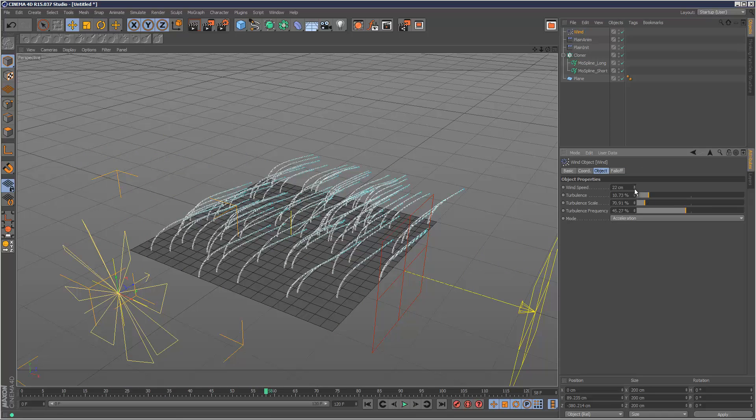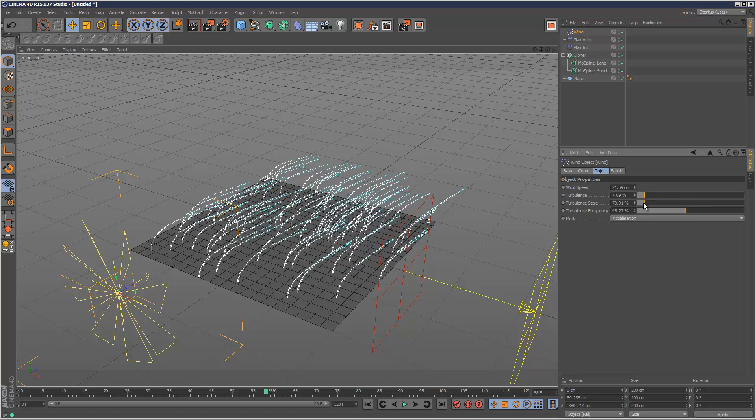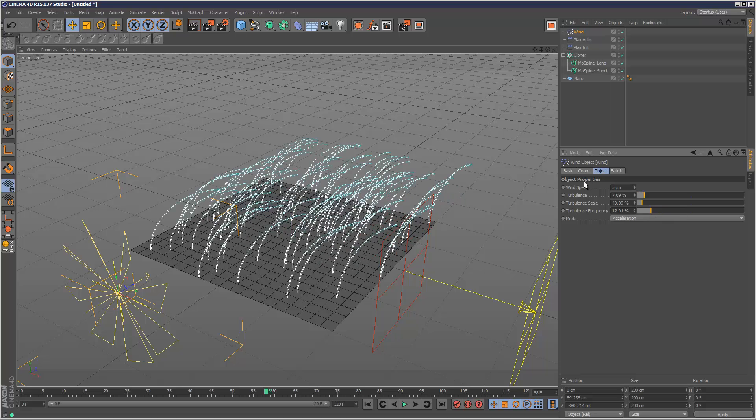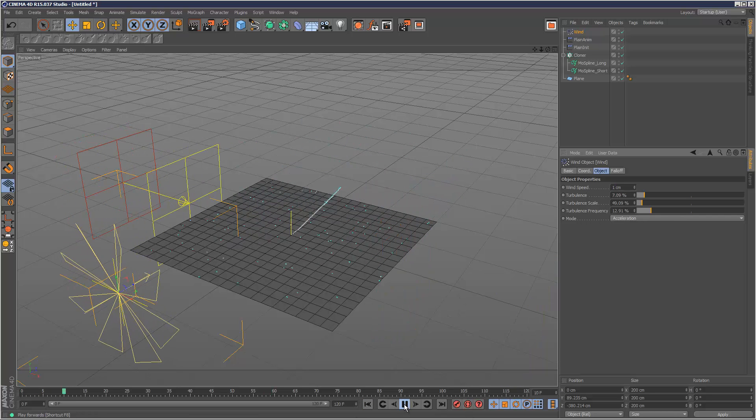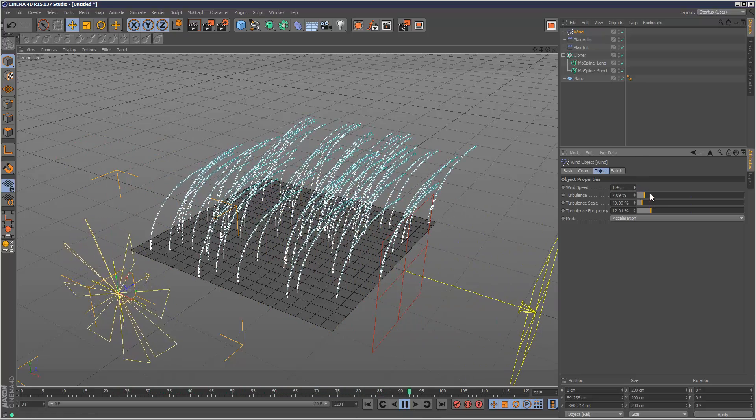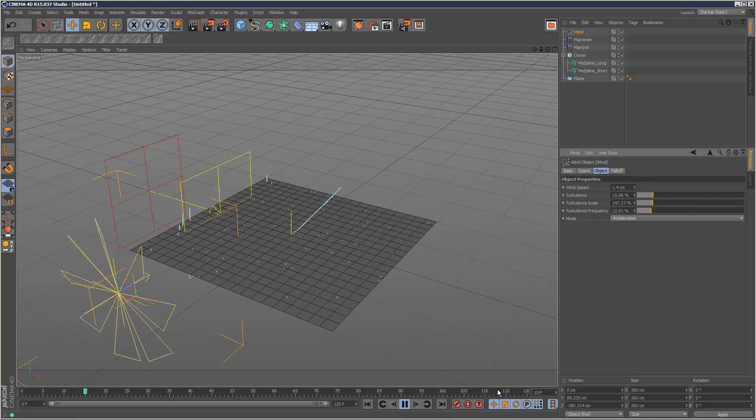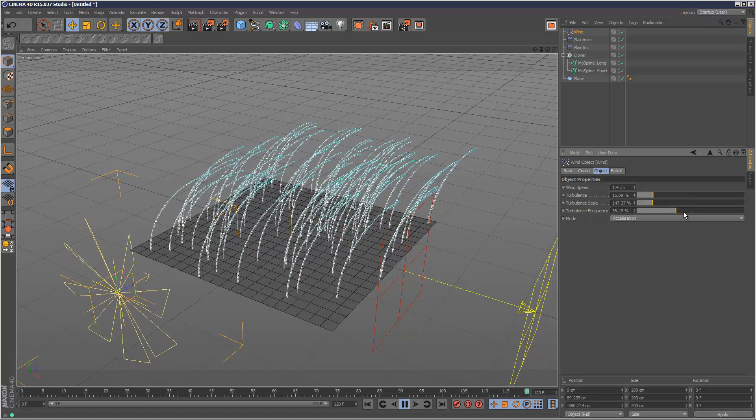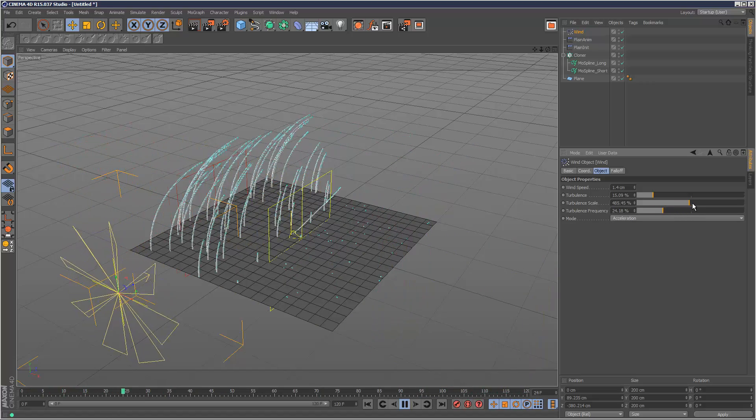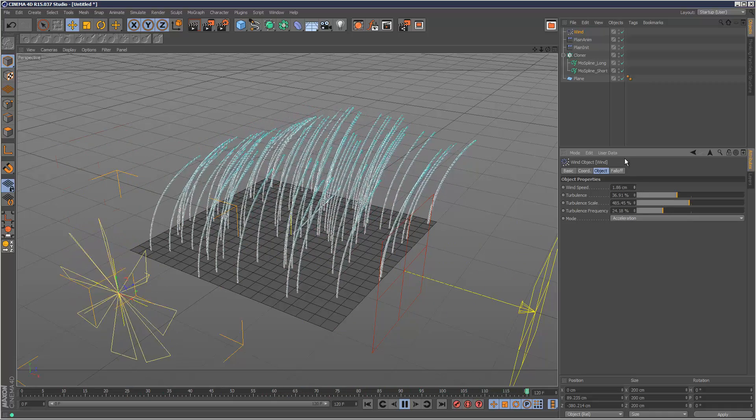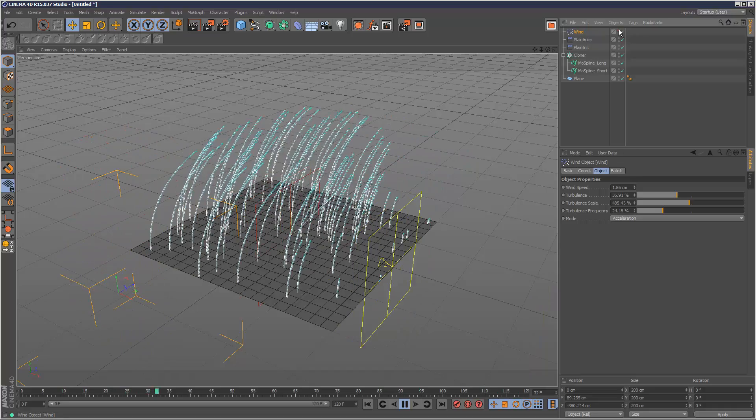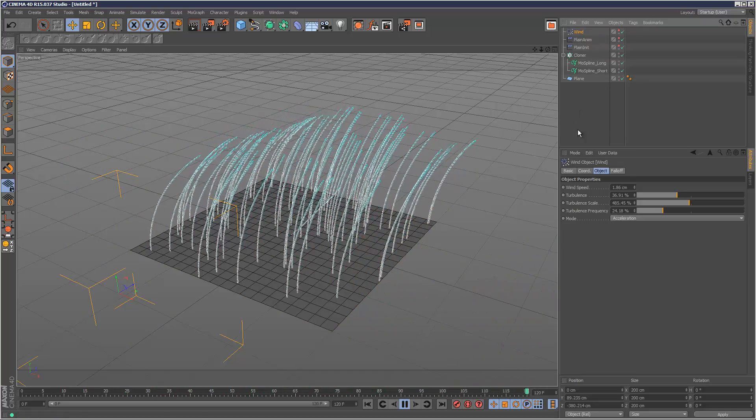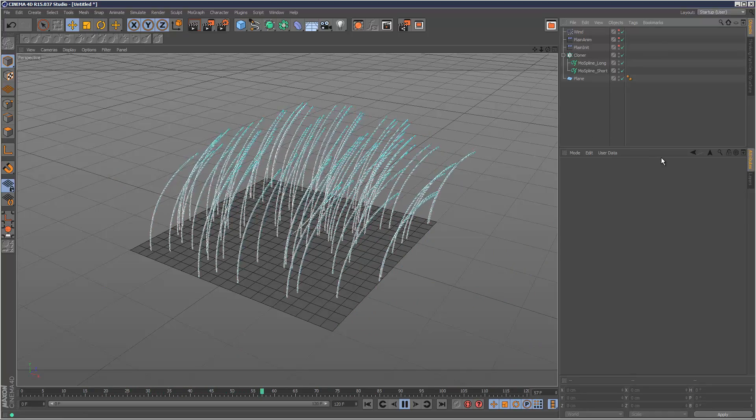So I'm just going to reset my wind properties. I'm actually going to reduce the speed. Just make it one. I just want some very subtle wind. Maybe a bit stronger. Something like that. And I'm just going to hide the wind and the effectors. So there you go.